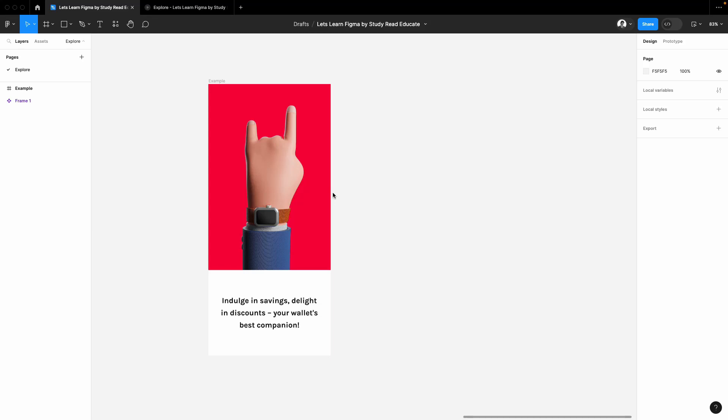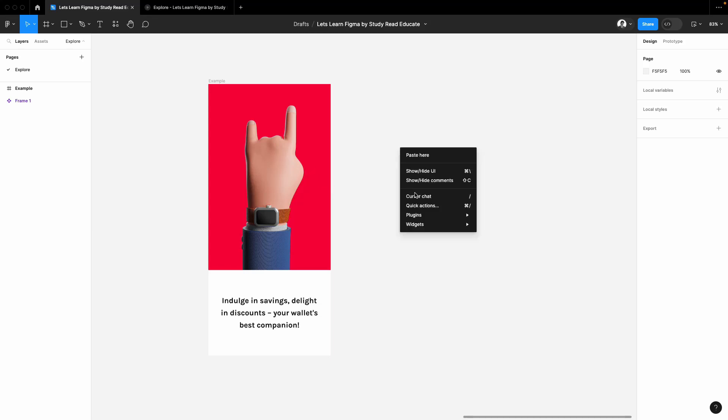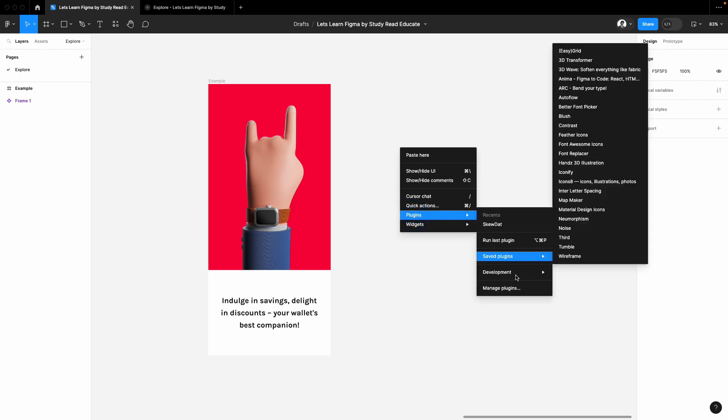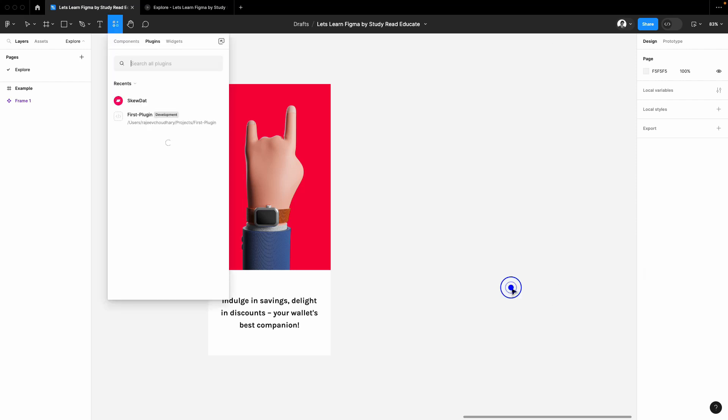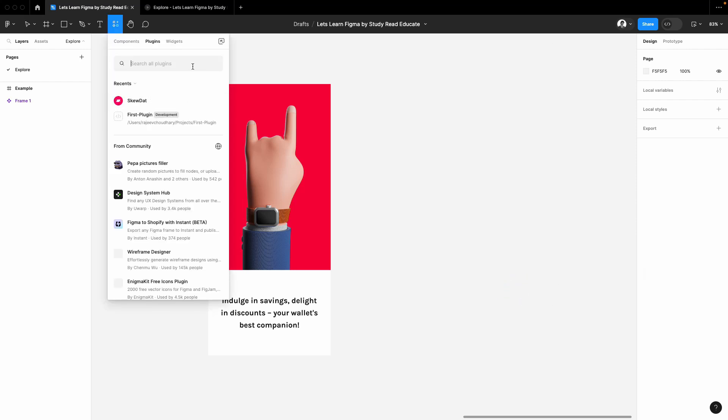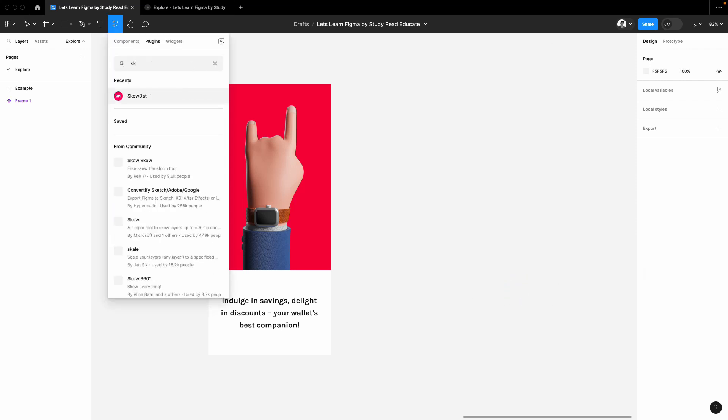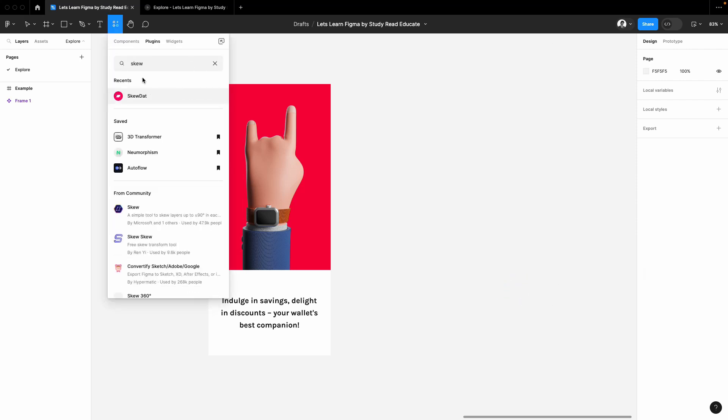To skew any element in Figma, that's quite easy. Right-click on your file, click on plugins, and click on manage plugins. Search for skew. Don't look for Skew Dart—it's not free. Simply look for this one and run it.